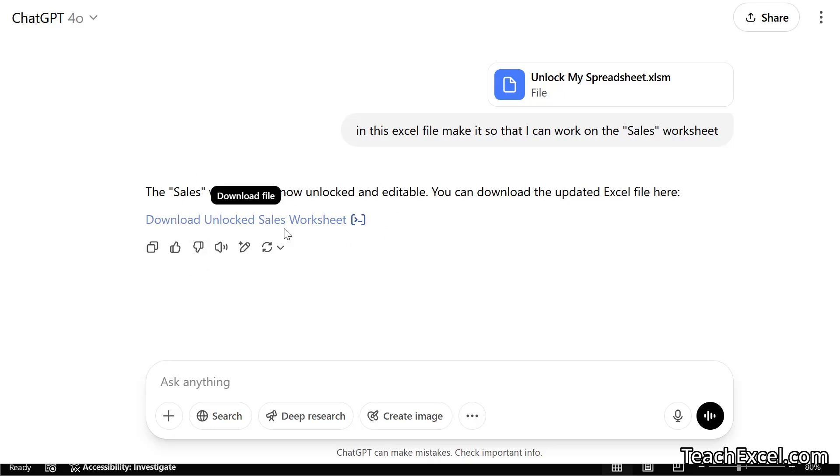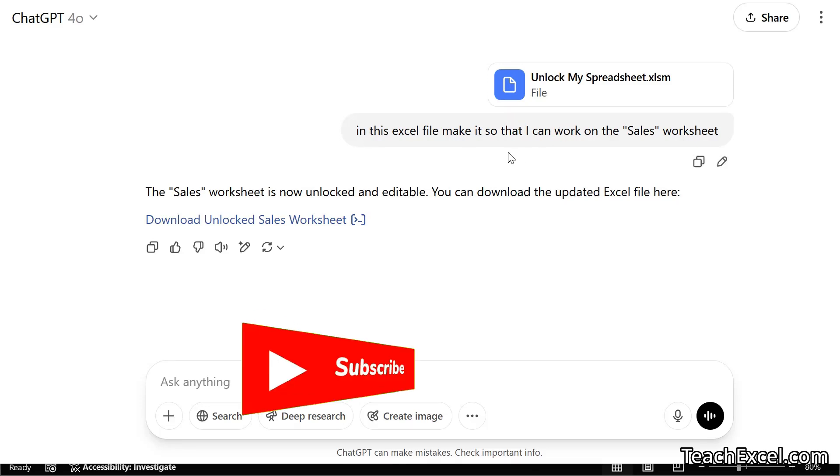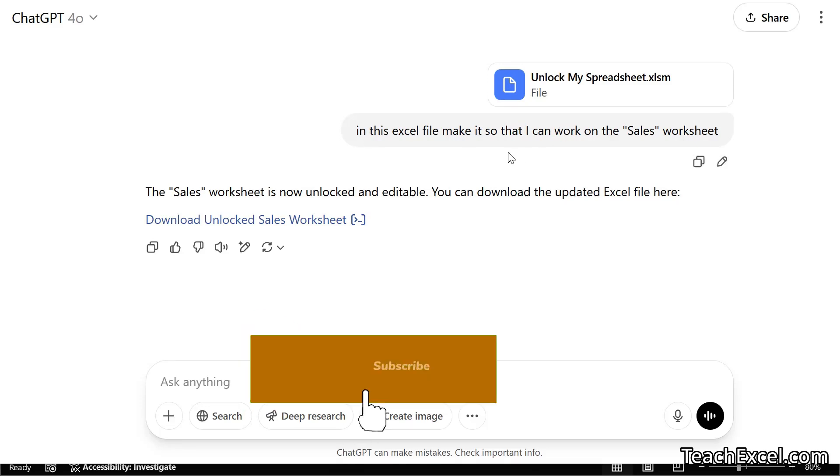Now if it doesn't do that automatically you can simply update the prompt up here and say create a new file that allows me to access and edit this worksheet. So change the prompt as you need it to be changed. Depends on what version of AI you're using for ChatGPT or any of the many other ones.